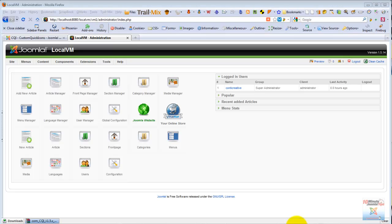Often clients complain that Joomla is too complicated. There are all these icons, all these things going on, there is a menu — where is this, where is that. And I should say that it's a valid complaint. For somebody that looks at Joomla for the first time, it can look a little bit overwhelming. That's why many prefer lesser CMS that look more simple.